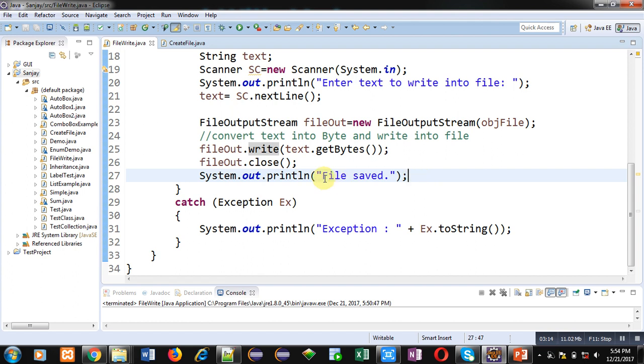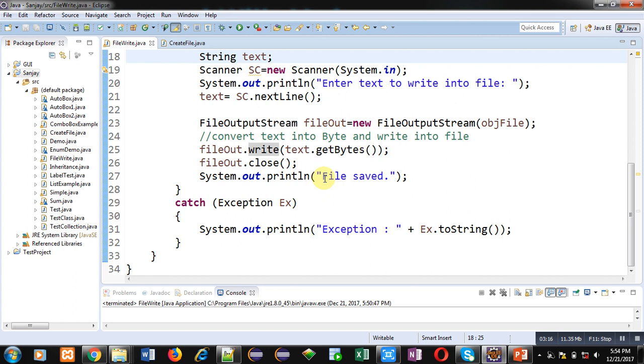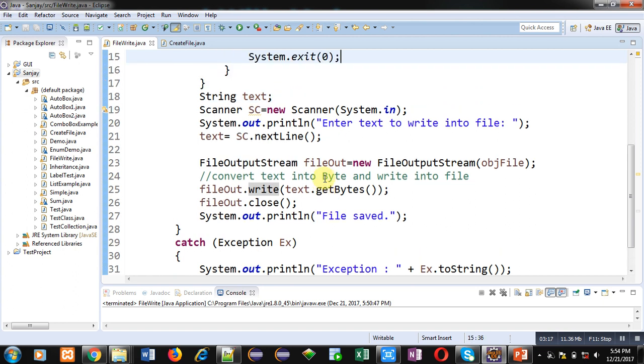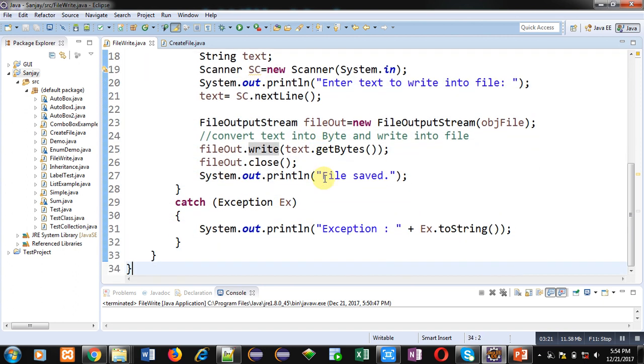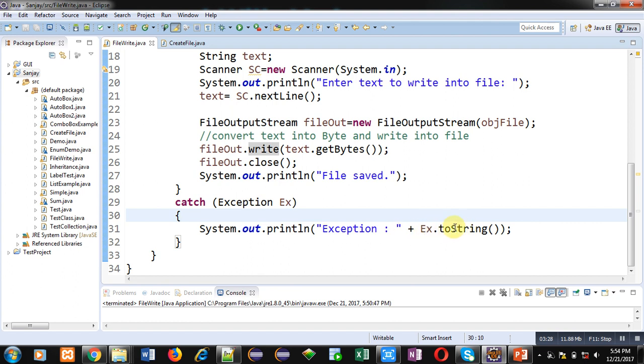All these statements are written inside a try block, so if any exception is raised then that will be caught via this catch block. The statement System.out.println will print this message on console using ex.toString method, so the exception error messages will be displayed on console using toString method.